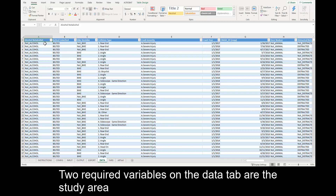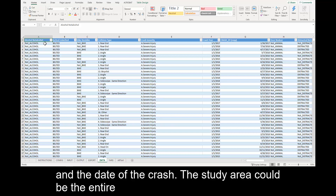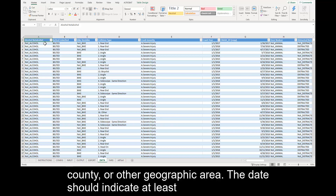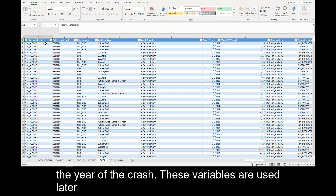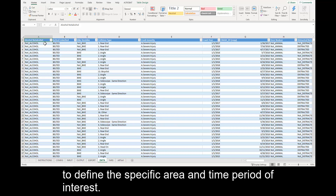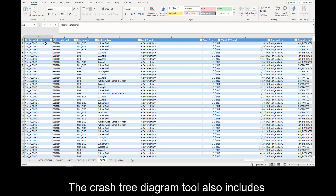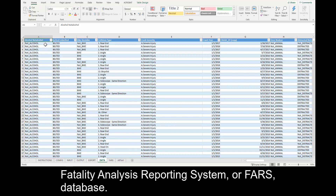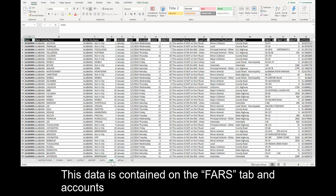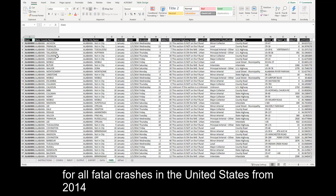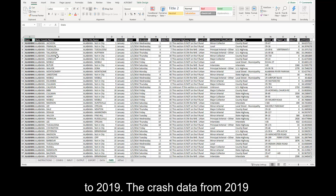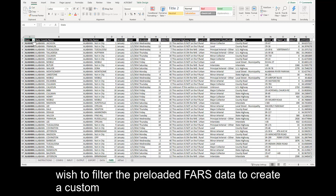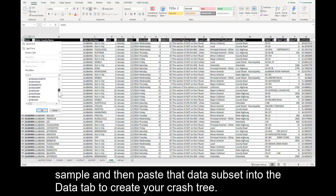Two required variables on the Data tab are the Study Area and the Date of the Crash. The Study Area could be the entire state, or it could indicate each district, region, county, or other geographic area. The date should indicate at least the year of the crash. The Crash Tree Diagram tool also includes preloaded data from the National Highway Traffic Safety Administration's Fatality Analysis Reporting System, or FARS, database. This data accounts for all fatal crashes in the United States from 2014 to 2019, with 2019 data being preliminary. You may wish to filter the preloaded FARS data to create a custom sample and paste that data subset into the Data tab.